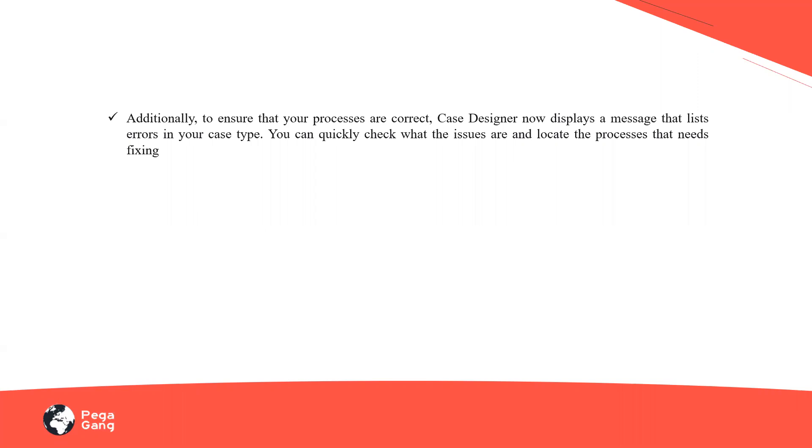Now you could ask, what if I have configuration issues? How will I look after those processes? The system will ensure that the processes are correct. The case designer now is going to display a message that lists all the errors in your case type. You can quickly have a look at the issues and you'll be able to locate the processes if at all they need to be fixed.